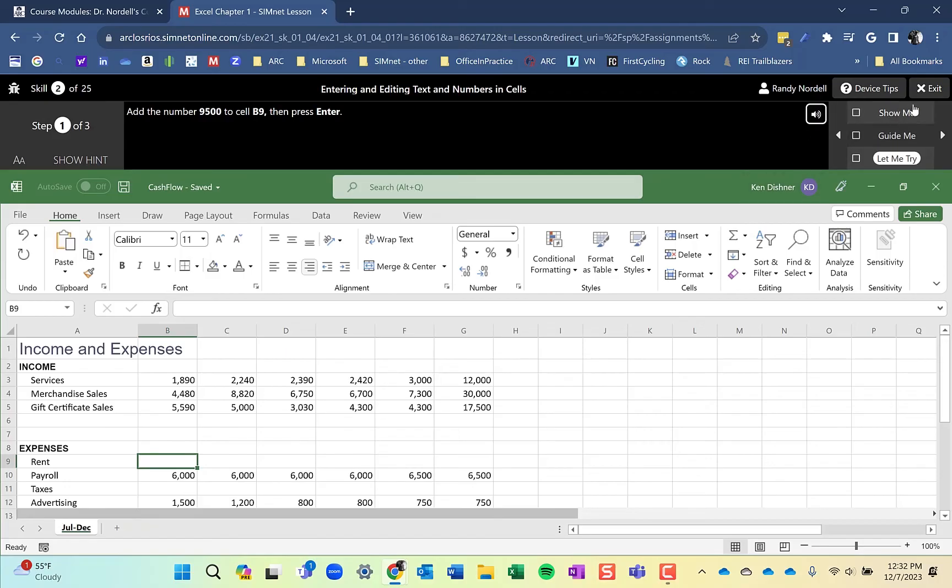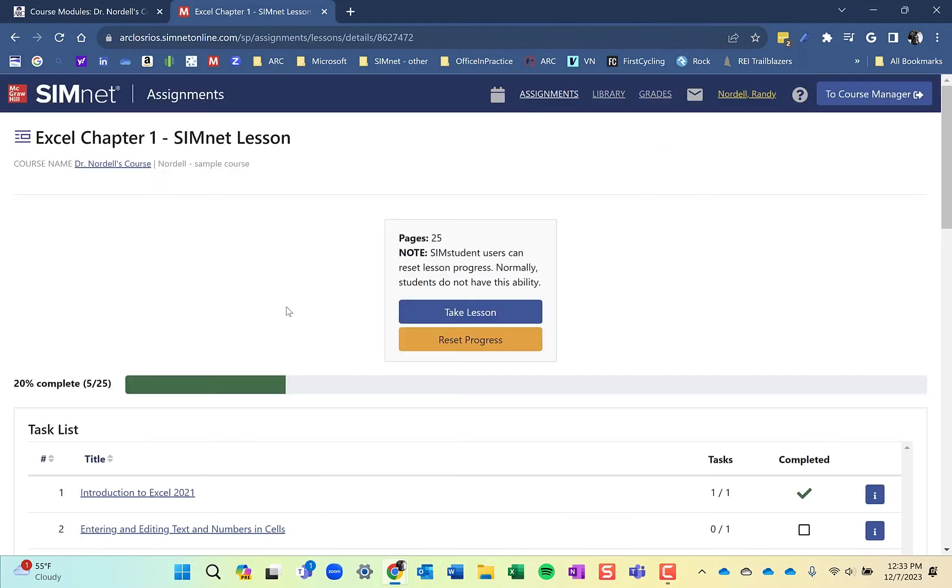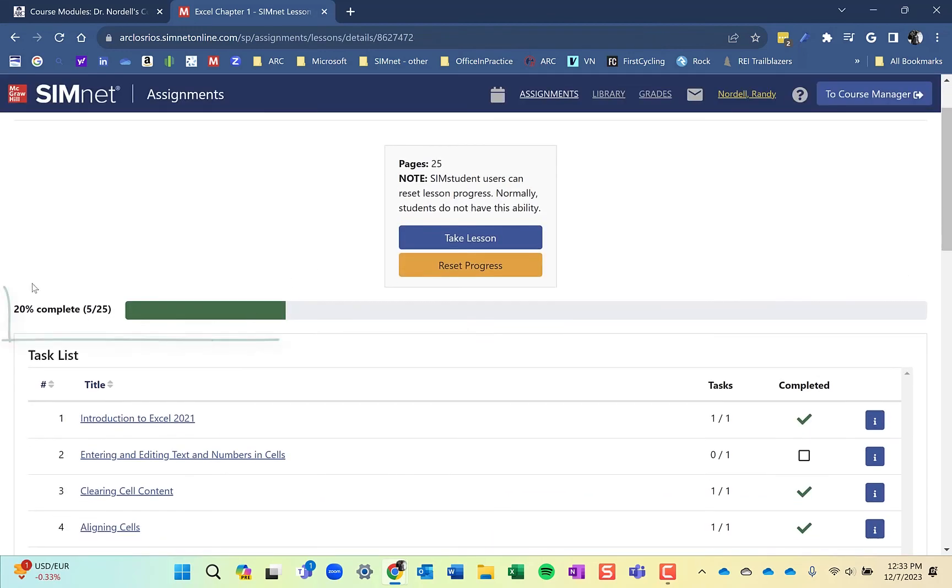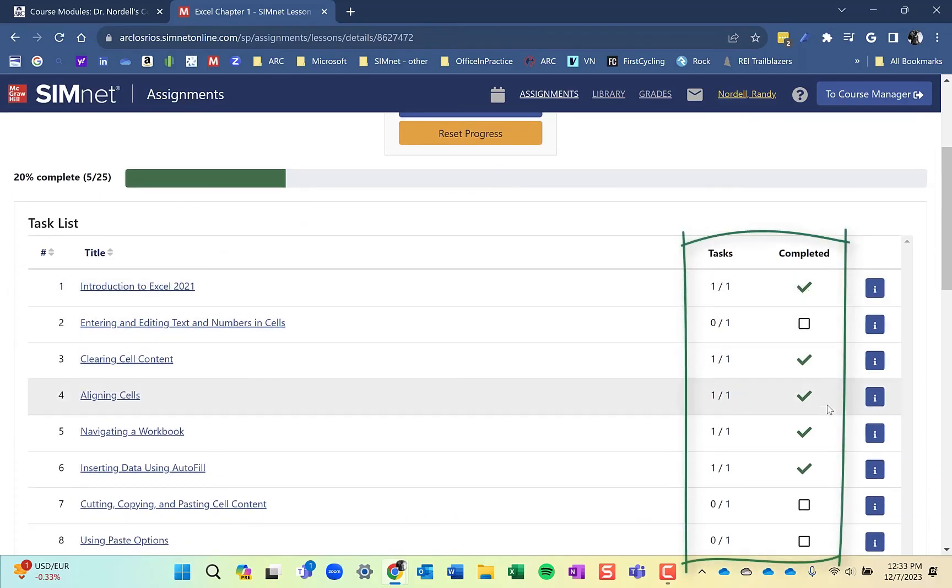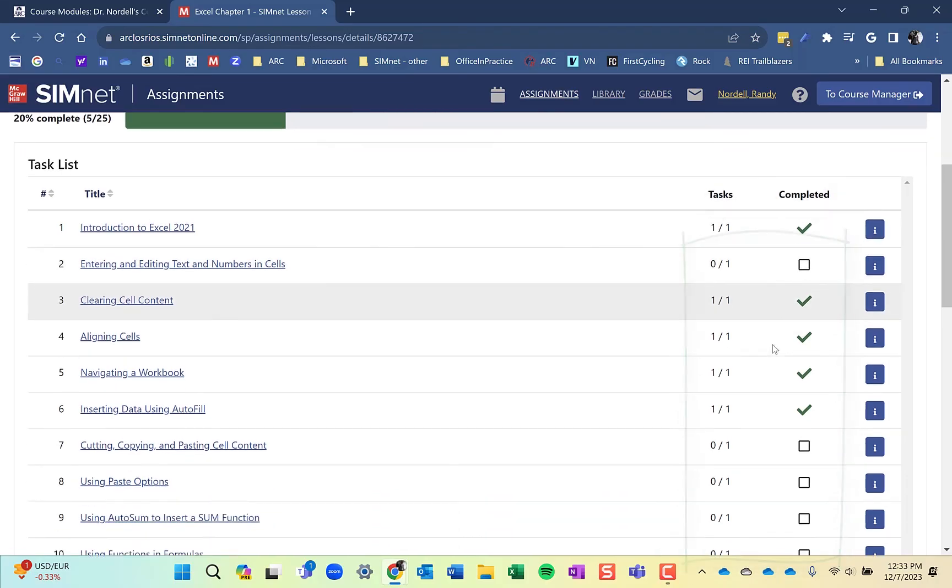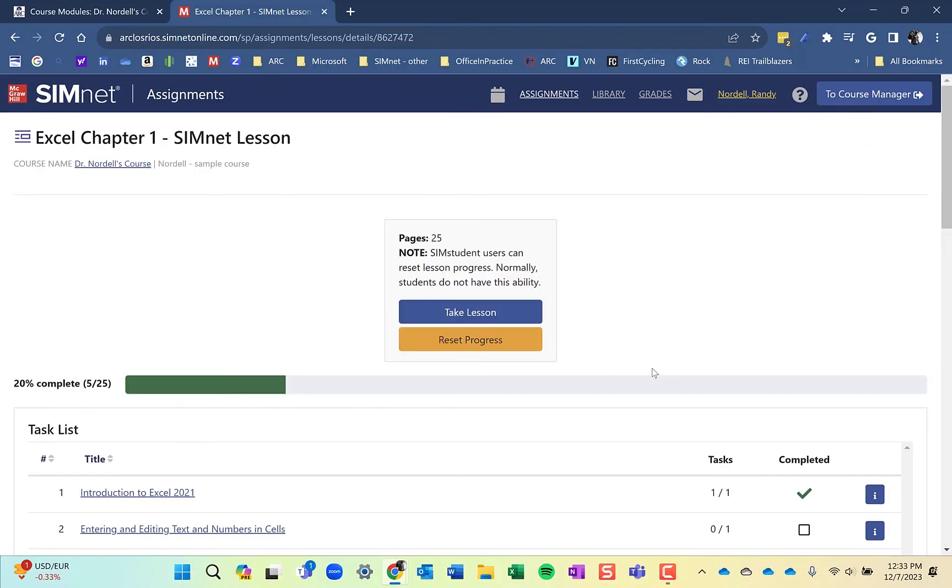I'm going to exit out here and show you what it looks like when you finish. It takes you back to the lesson. I'll exit out of the lesson. And this shows my progress. It shows I'm 25% complete. I've completed five of the 25 skills. Check marks appear by the ones I've completed. The ones I haven't have an open box. So complete all of the skills in each of the lessons. And that's how to complete a lesson. I hope this helps.